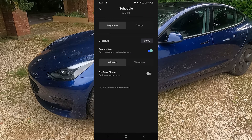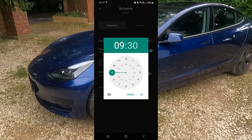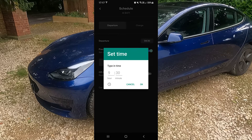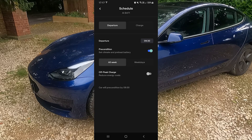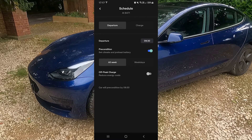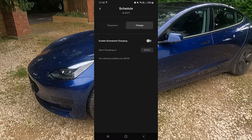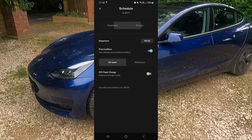You then have Schedule, which allows you to schedule preconditioning the car for climate and also preheat the battery. You can click the clock or type a time in, and you can set that for weekdays or all week. Also, if you have a home charger, you can schedule your charging for when it's cheaper to charge. I don't currently have one, so the charge function isn't something I really use.